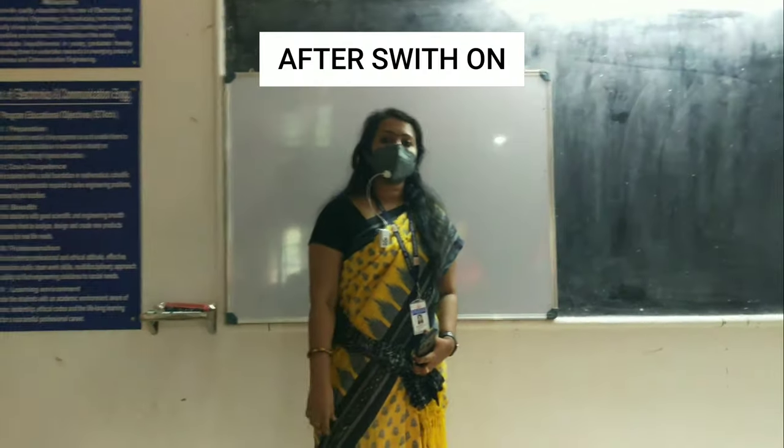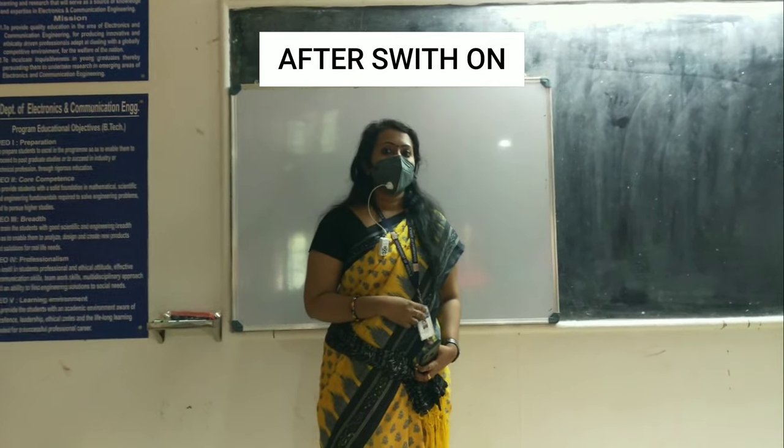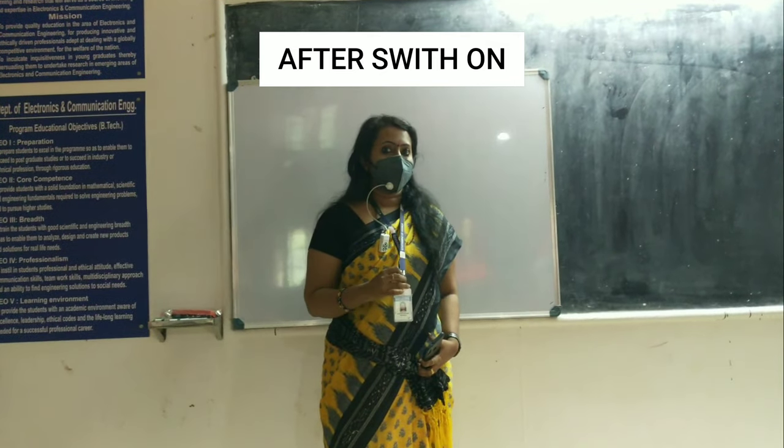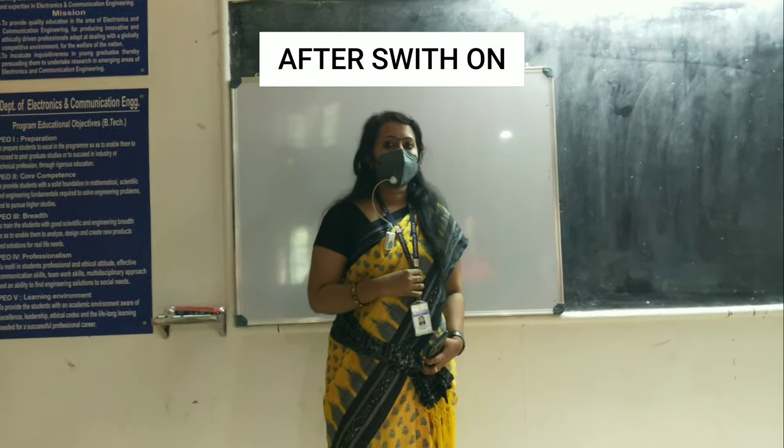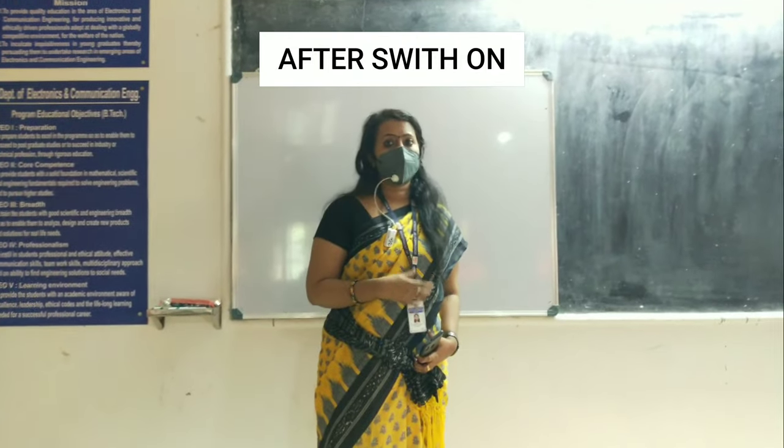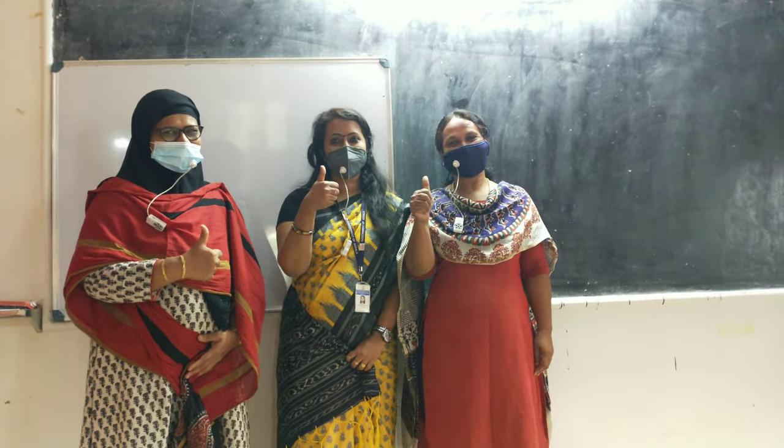So, after using this Qnights Voice Amplifier, I can easily take class for the students without any stress, without any strain. We all recommend Qnights Voice Amplifier.